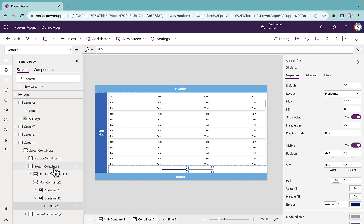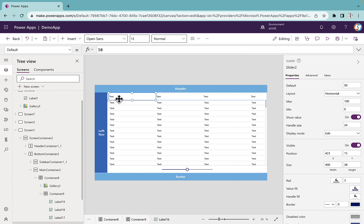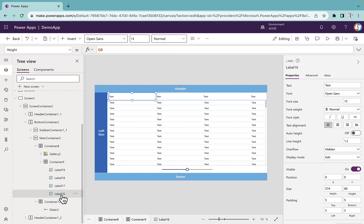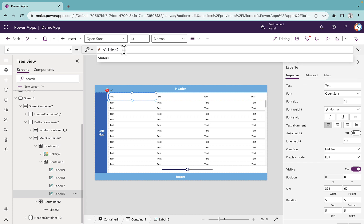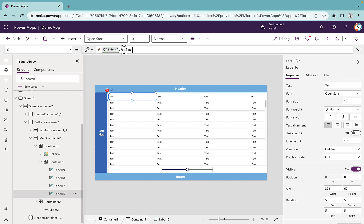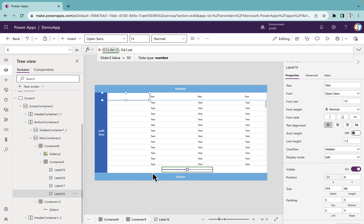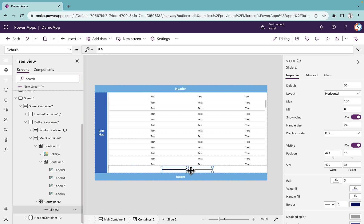Now we go to the first control of our heading container — everything is based on label 16. The x position of label 16 is currently 0. I'll change it to 0 minus slider 2 dot value. What this does is: whenever we scroll the slider, the x positions change accordingly. Since slider 2 dot value increases, it subtracts from 0 and scrolls content to the left.